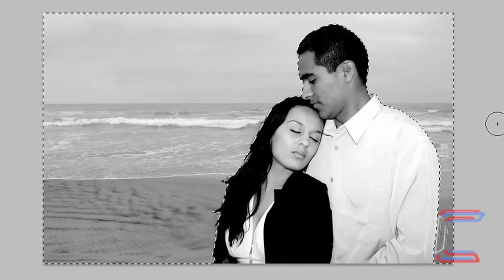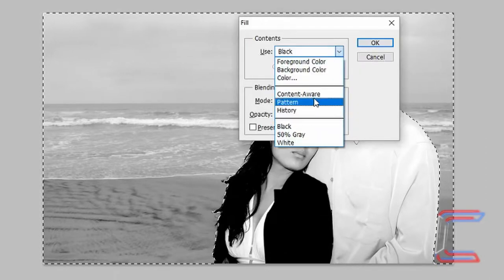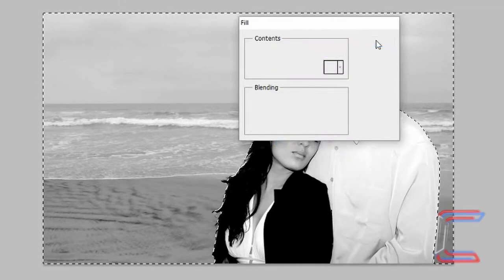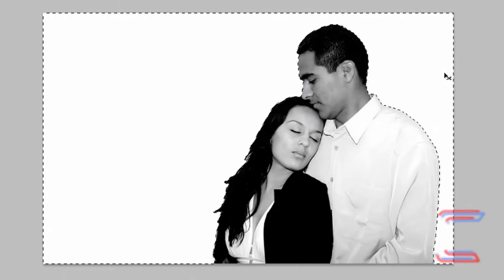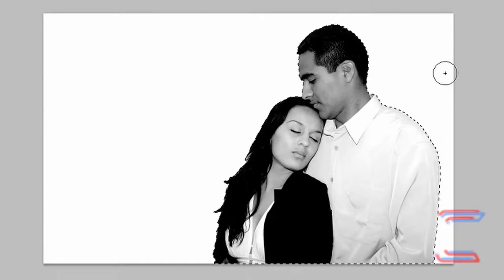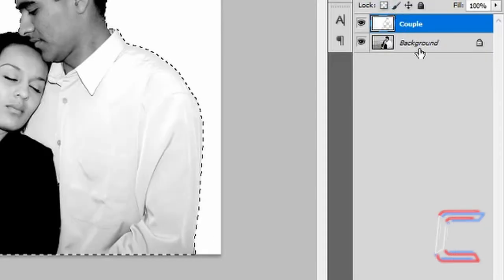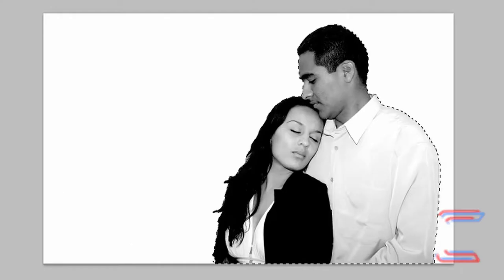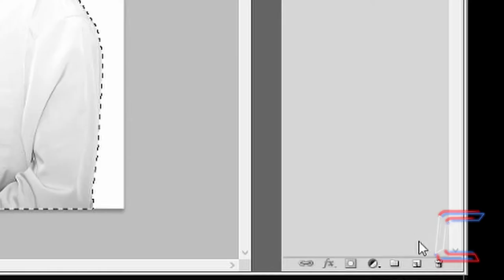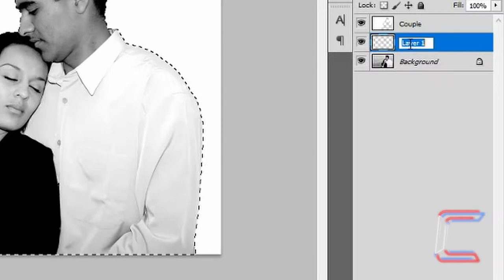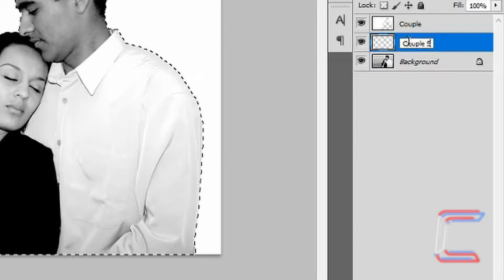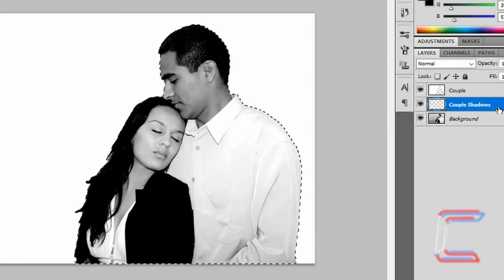Press Shift and Backspace to fill the selection with white, click OK. Now press Ctrl+Shift+I again, go back to your background layer, press Ctrl+C to copy, go to create a new layer, rename this layer 'couple shadows' and press Ctrl+V.